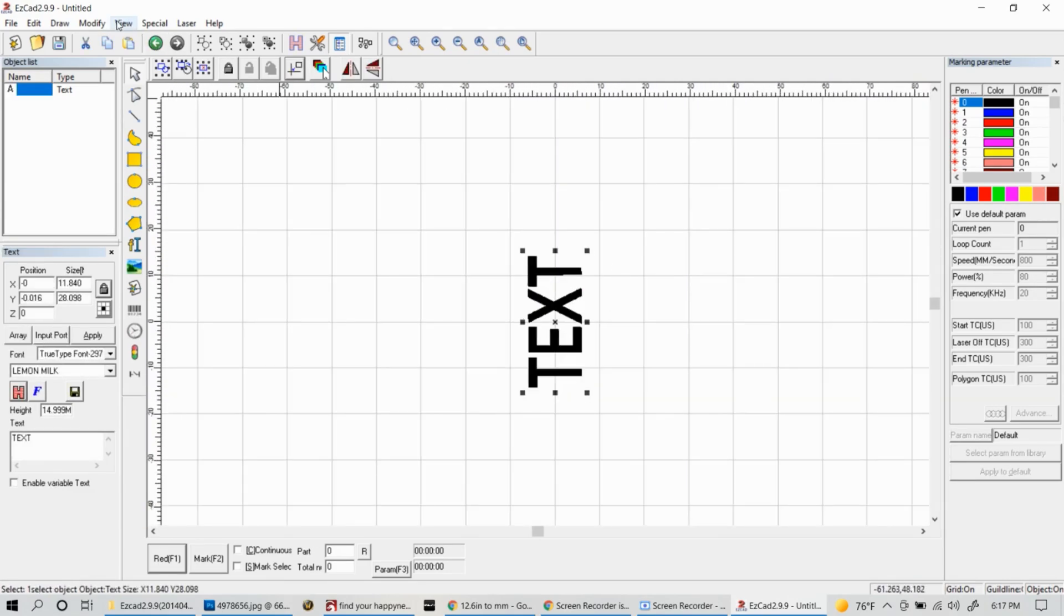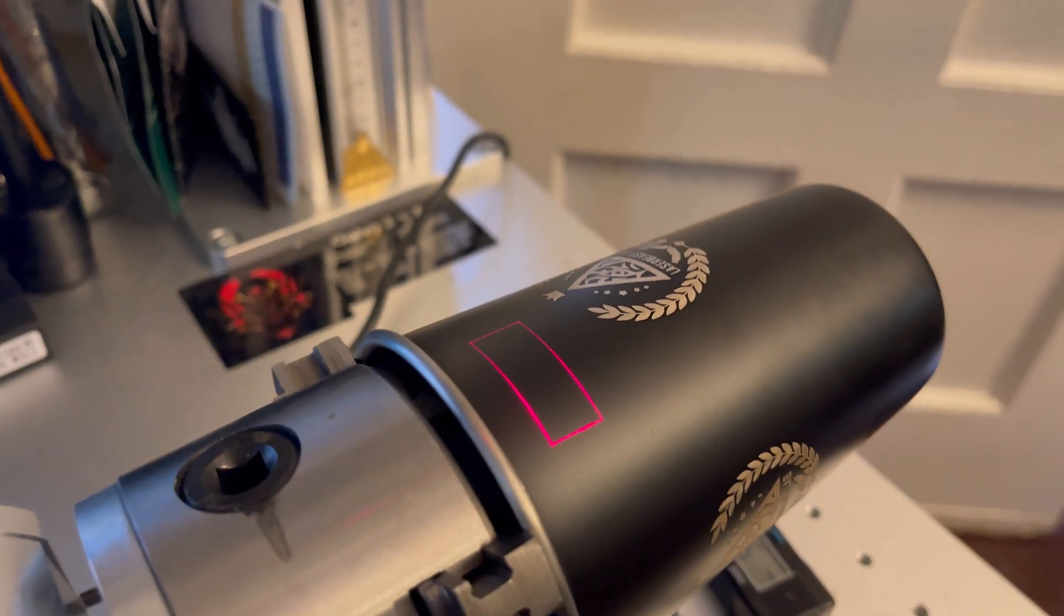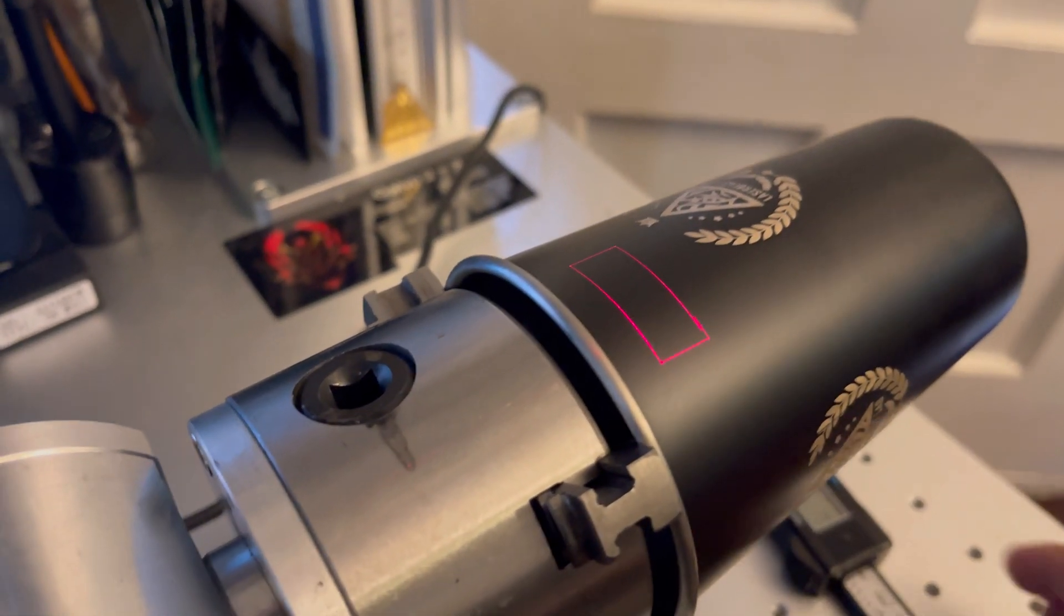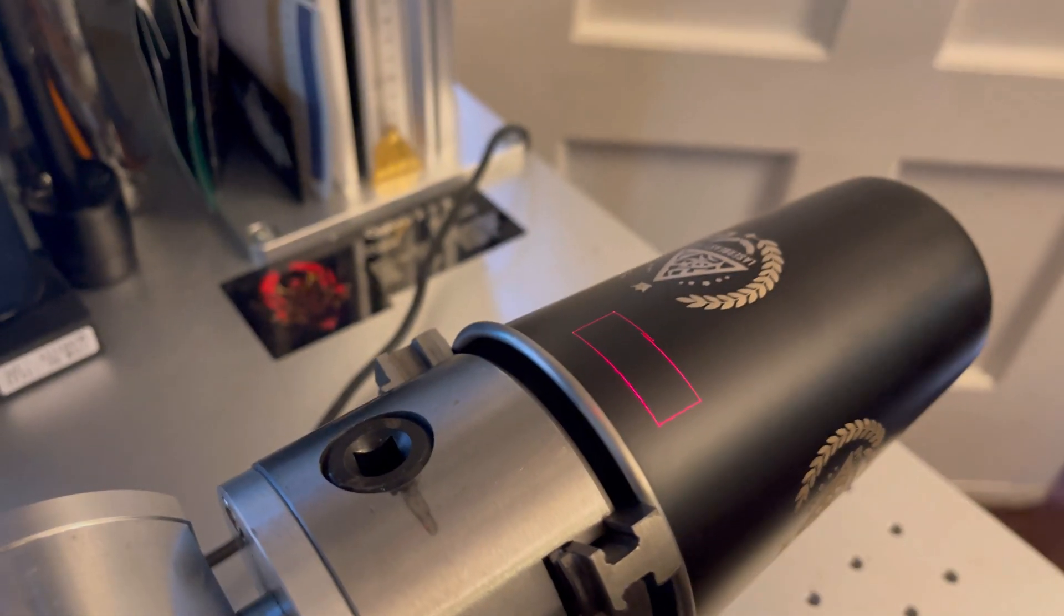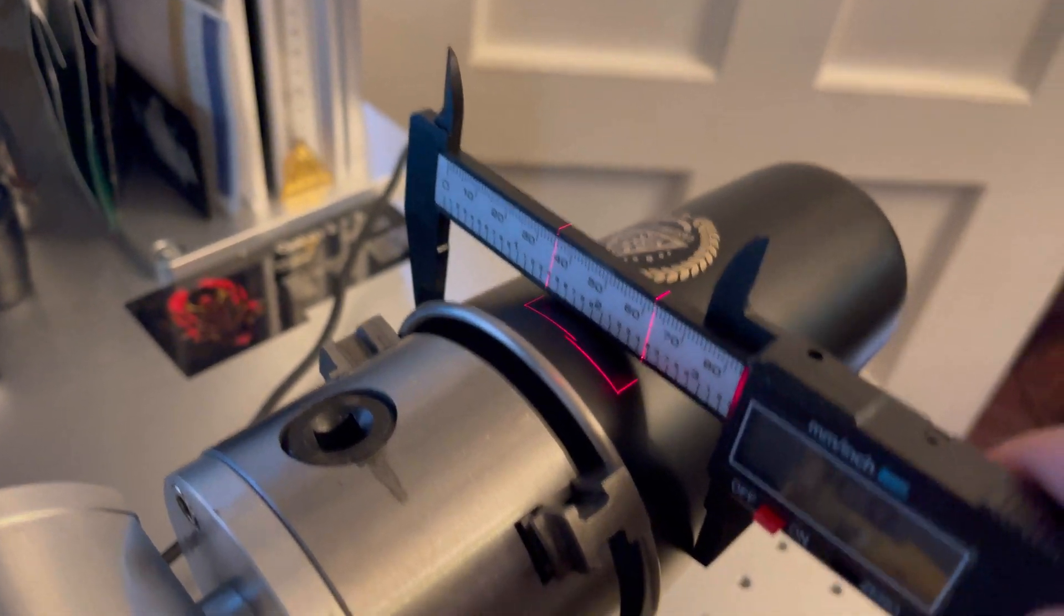Once you have it placed, let's go ahead and hit that red button again and see where it lines up. You'll see it looks to be in a good spot and we're going to go back and do the same method and measure our diameter where that red line is.